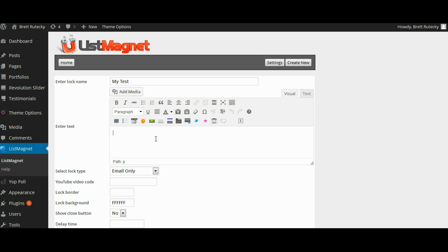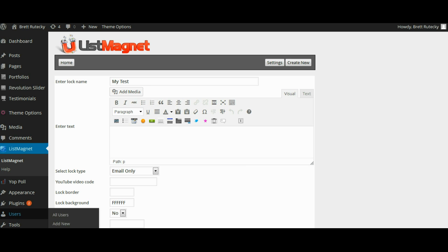If you're just trying to capture some emails you want to tell them the benefits of why they should sign up. To make it easy for myself I'm actually just going to use a graphic that I have here so I'll click the add media button and enter my graphic.